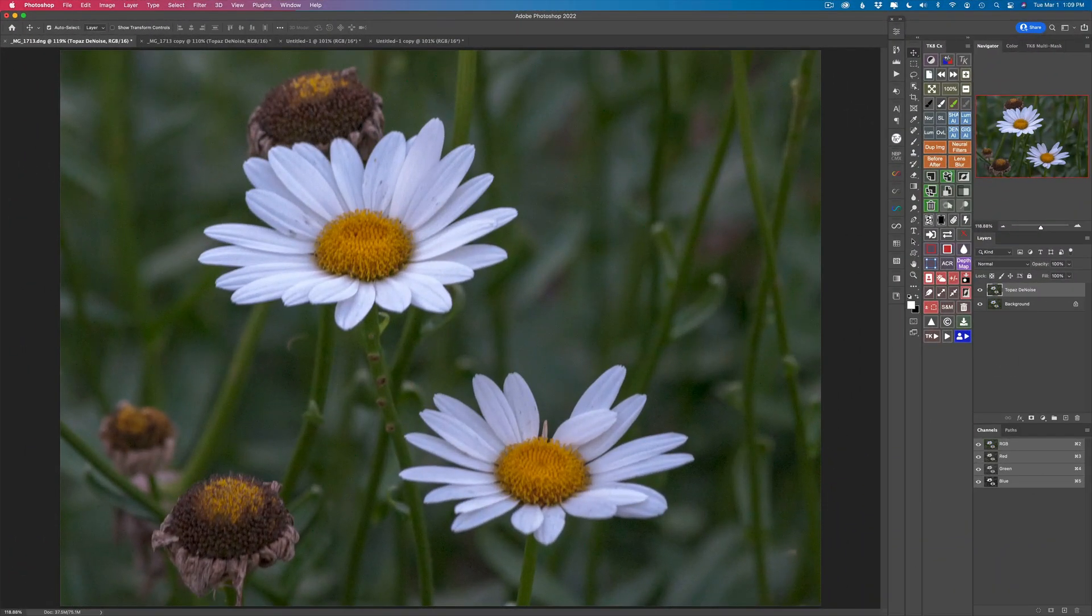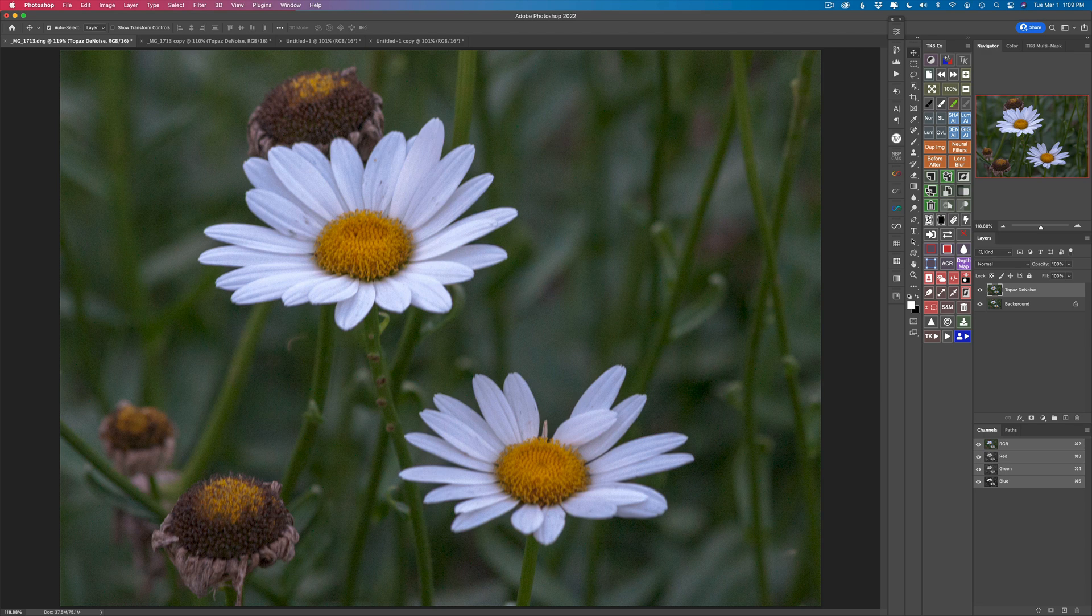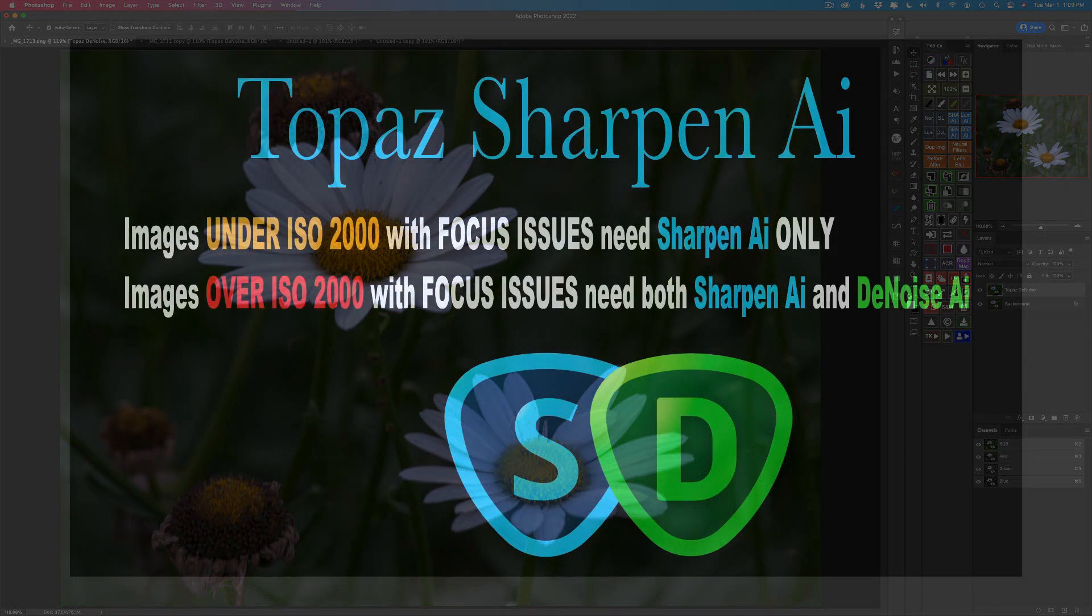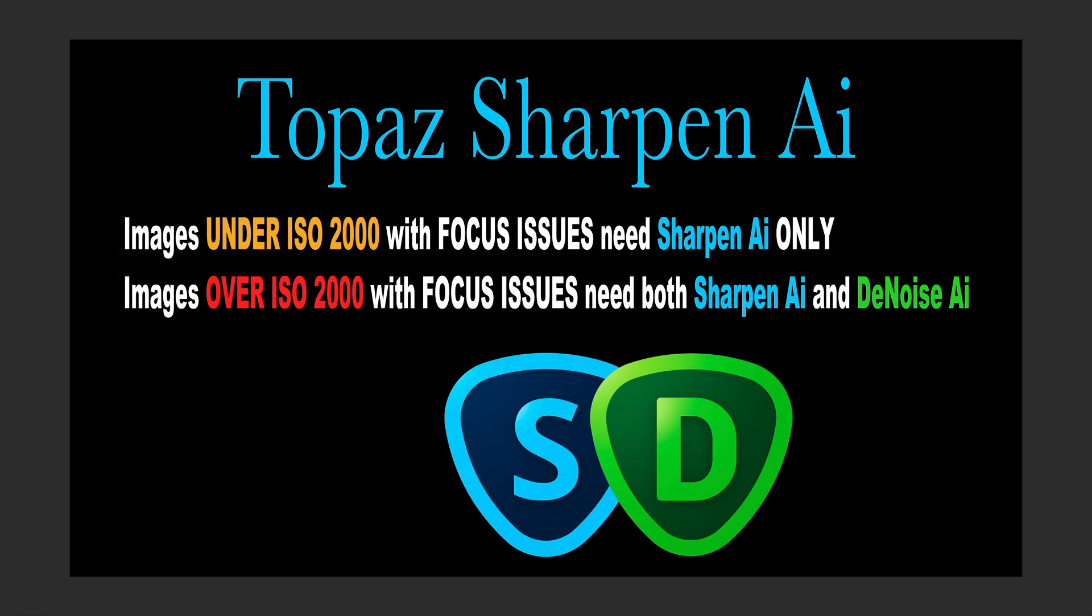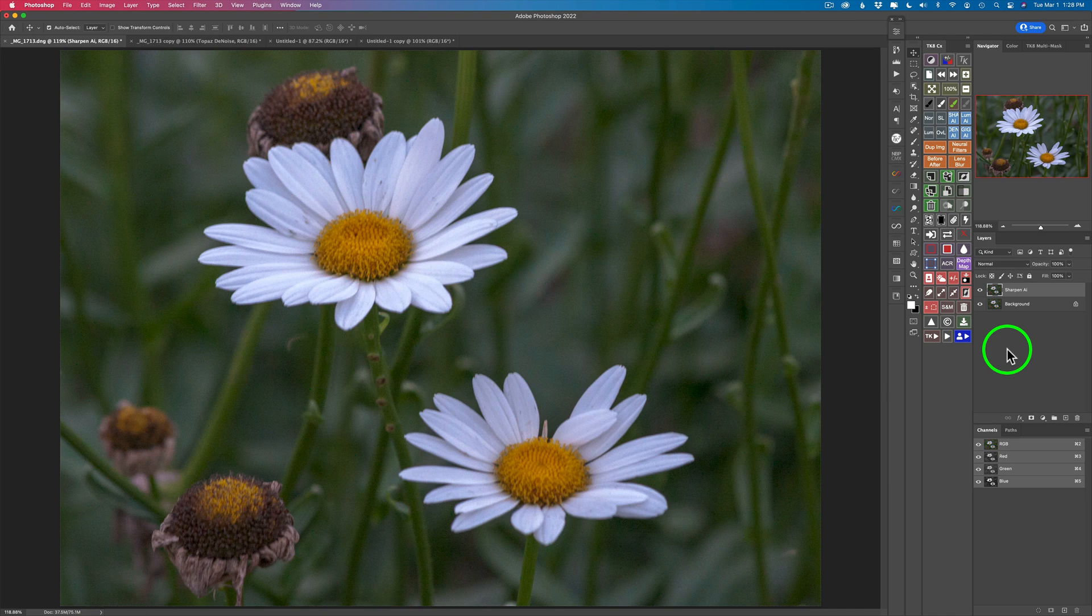Thanks for sitting through the introduction, but I felt it was really needed. Now I'm going to go on to this edit. I chose this image for particular reasons because it has a lot of different issues that I need to address and it's going to help you understand when to use Topaz Denoise in conjunction with Topaz Sharpen AI. Here's the way I see it. Images under ISO 2000 with focus issues like motion blur or missed focus need Sharpen AI only.